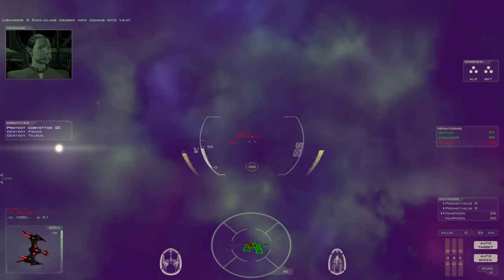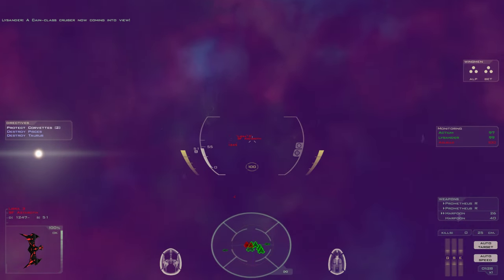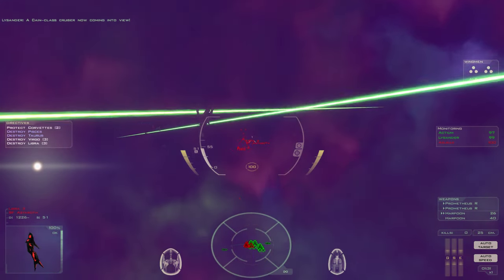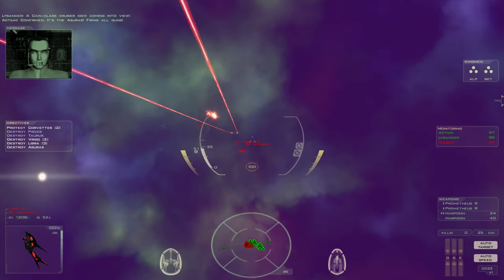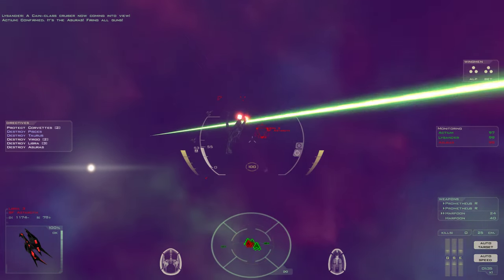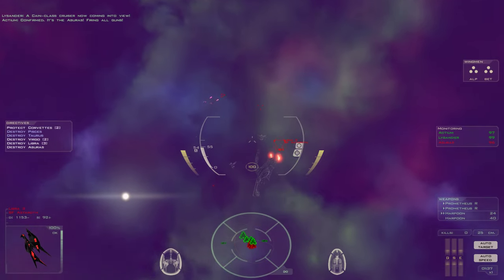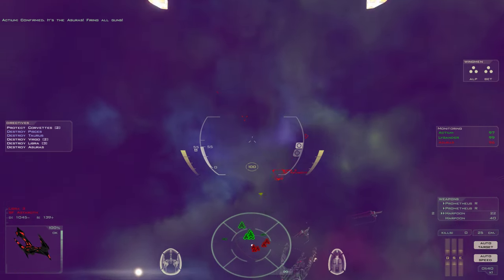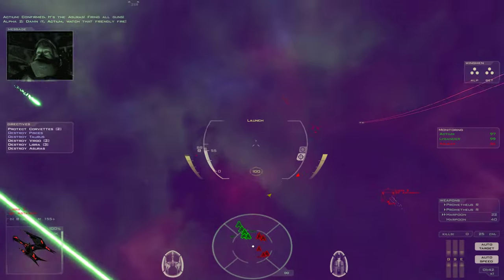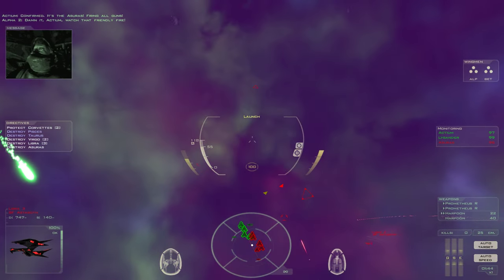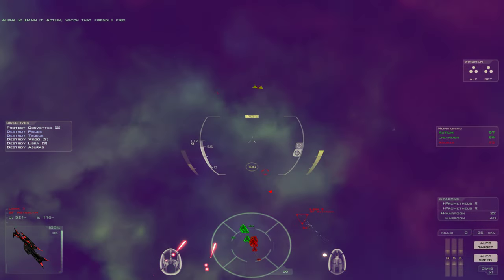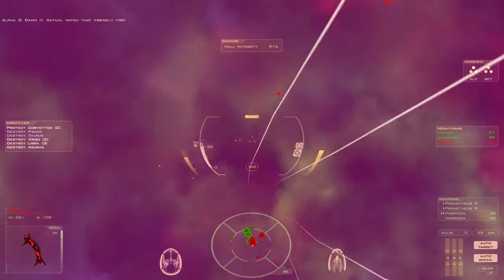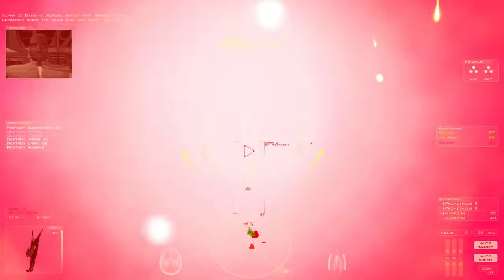A Cain-class cruiser now coming into view. Confirmed, it's the Azrael. Firing all guns. Damn it, Actium, block that friendly fire. Avoid the beam and you won't get hit, pilot.